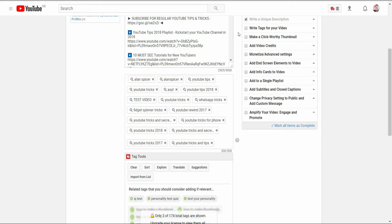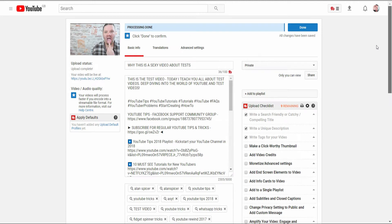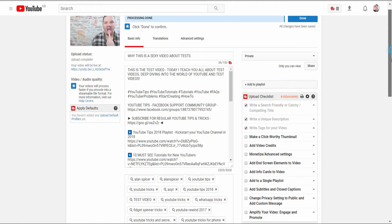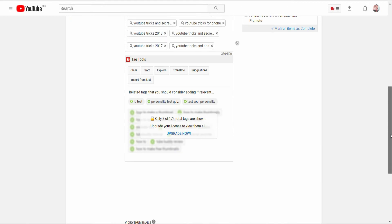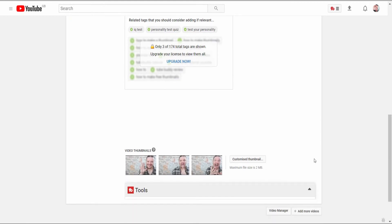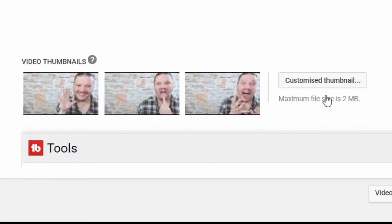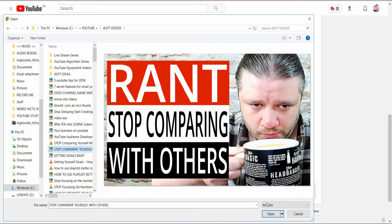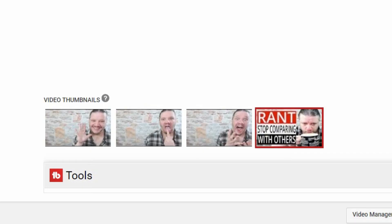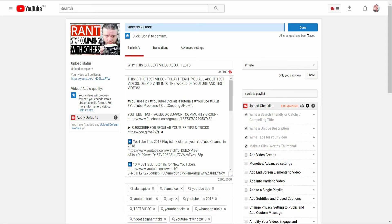Okay, so you've now written your tags, you've made sure that you've got a click-worthy thumbnail. In this case it's an auto-generated one, but what you can do is go down here, create your own custom thumbnail. For example I'm going to pick this one, click open, and then it pops down there.